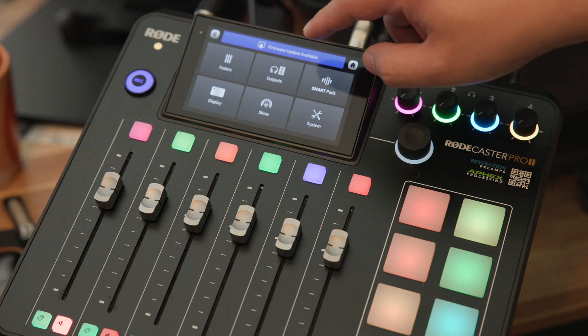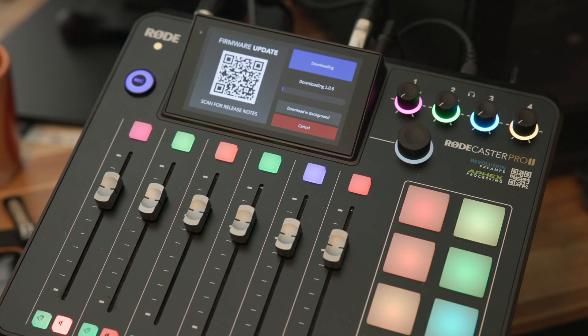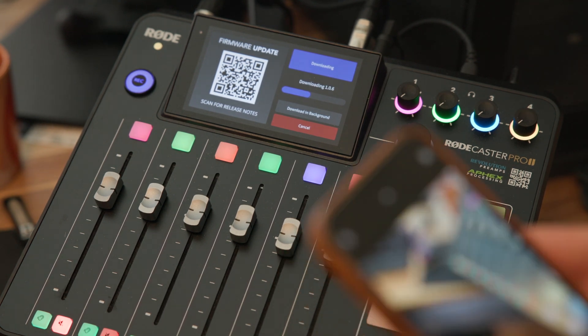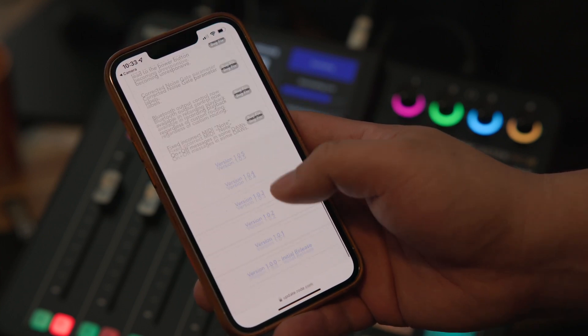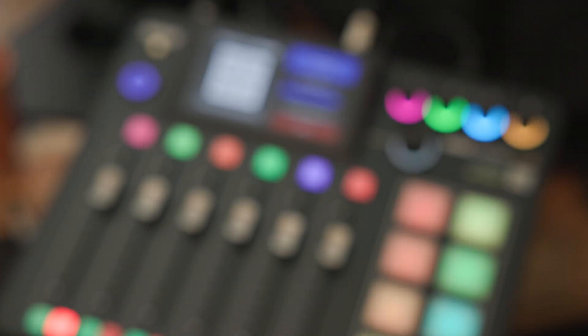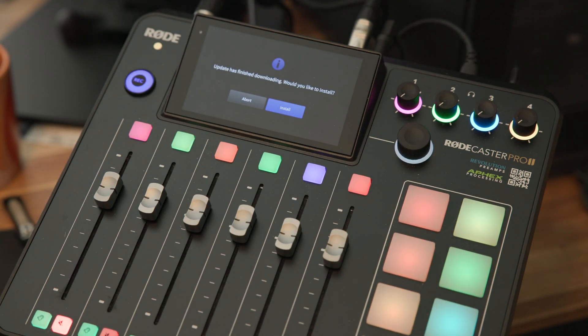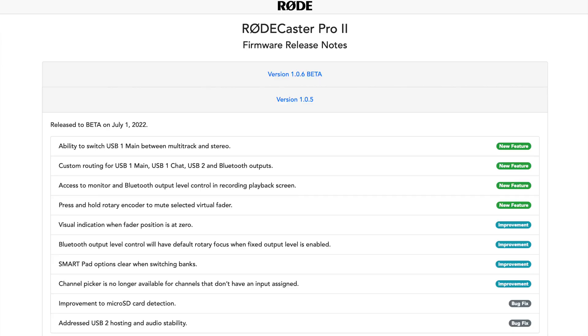From there, go back to Settings where you should be able to see the software update if a newer beta version is available. Or you can go back to System Information and check for updates. Once you do that, it'll search and show you that there is an update — download it and the system will reset by itself. Once downloading starts, you can scan the QR code which brings up a website with the release notes showing all new features, improvements, and bug fixes.